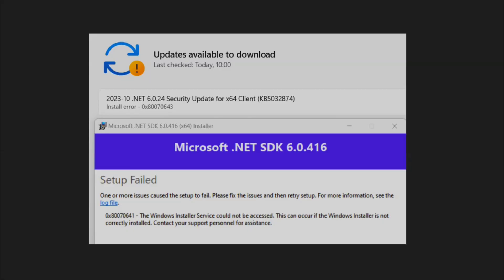The error code 0x80070641 that you're experiencing on your Windows 10 or Windows 11 computer is usually related to the Windows Installer service, which may be corrupted and prevent you from installing the latest Windows update.